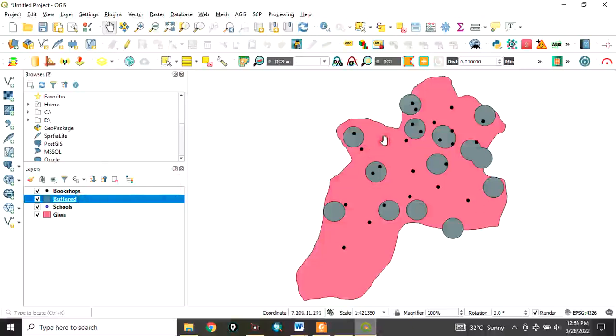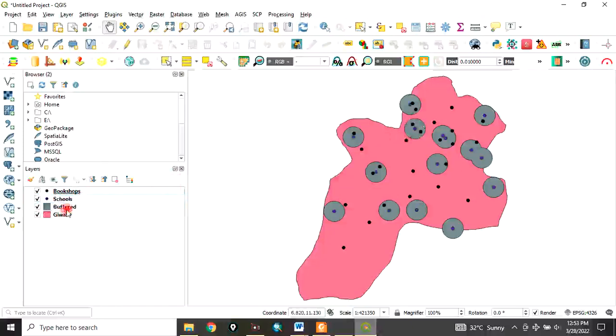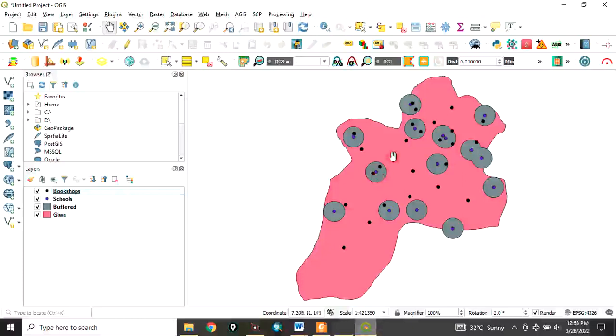If you look at this, you can zoom in to see it very well. The blue features are the schools, while the black ones are the bookshops.